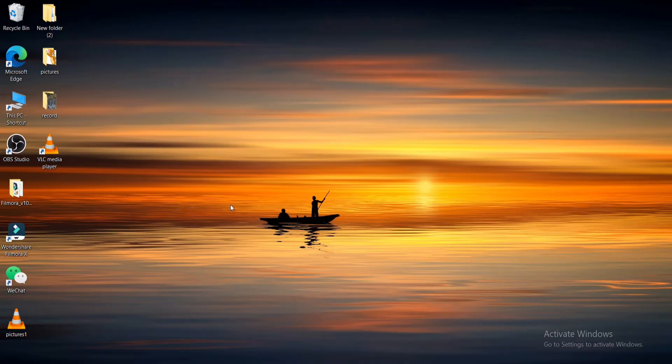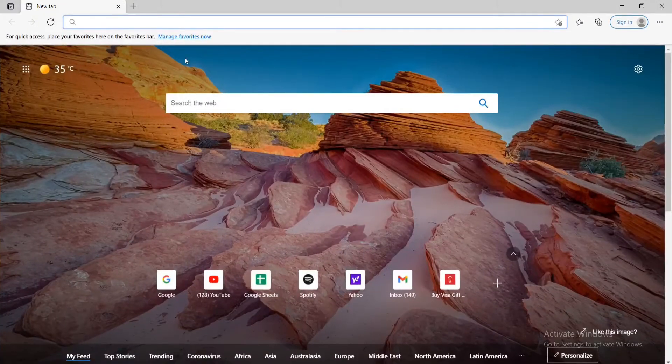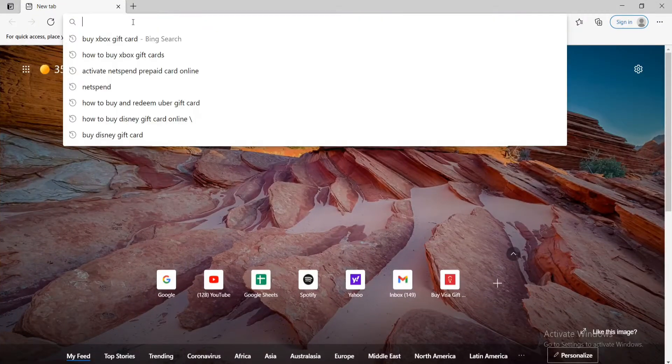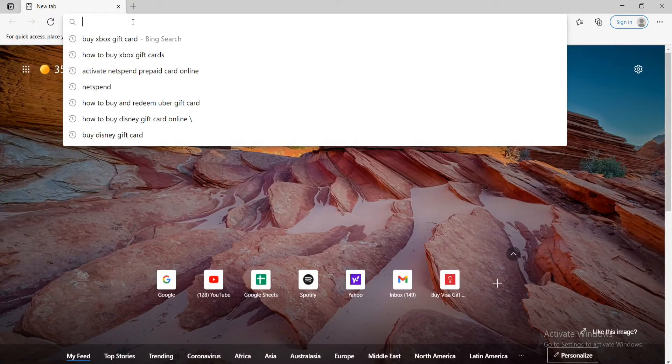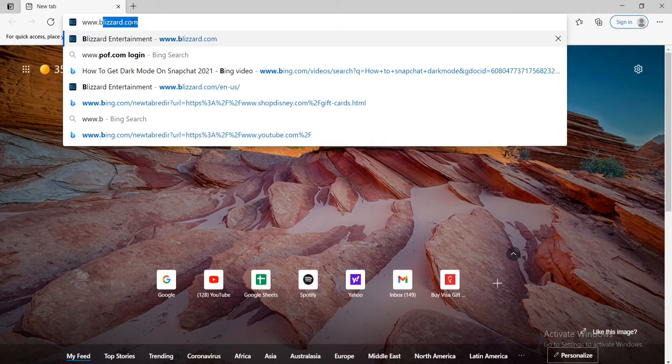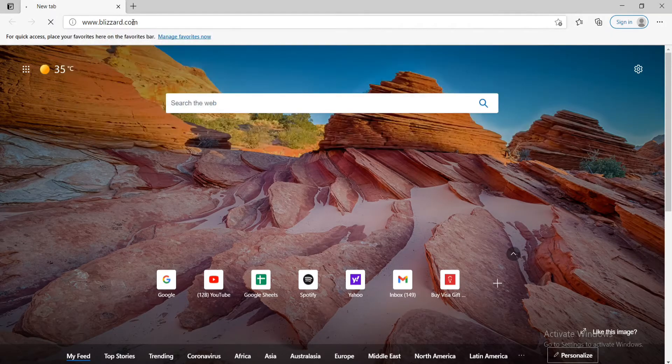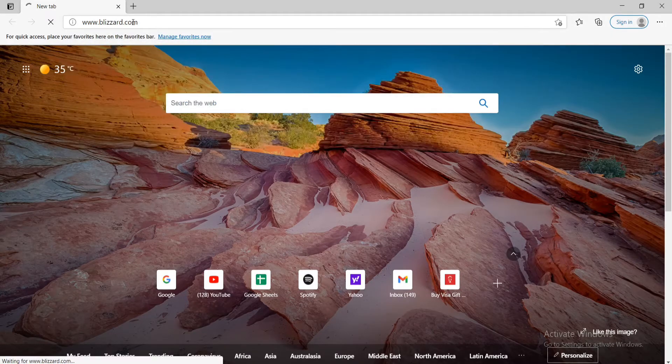Now, the first thing to do in order to change your Blizzard account password is to open your web browser. You can open any web browser you want and in the search box type in www.blizzard.com and press enter on your keyboard.